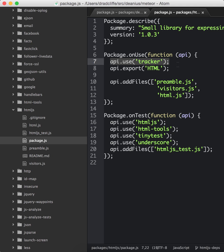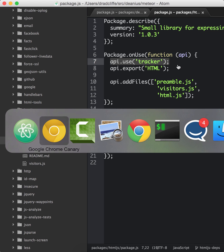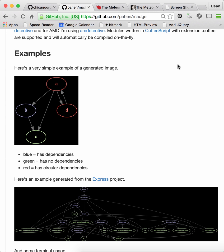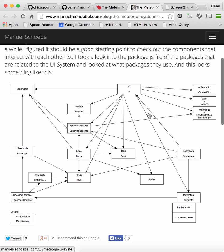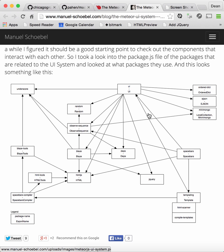And I got the idea to explore this from a blog post on Crater by Manuel Scherbel, where he posted his graph of the Meteor UI subsystem. And I thought it was wonderful. And I said, how'd you do this? Was it in an automated manner? Or did you inspect the files yourself and draw them? And I got so curious that I couldn't wait for an answer. And I went in and did some hacking of my own.